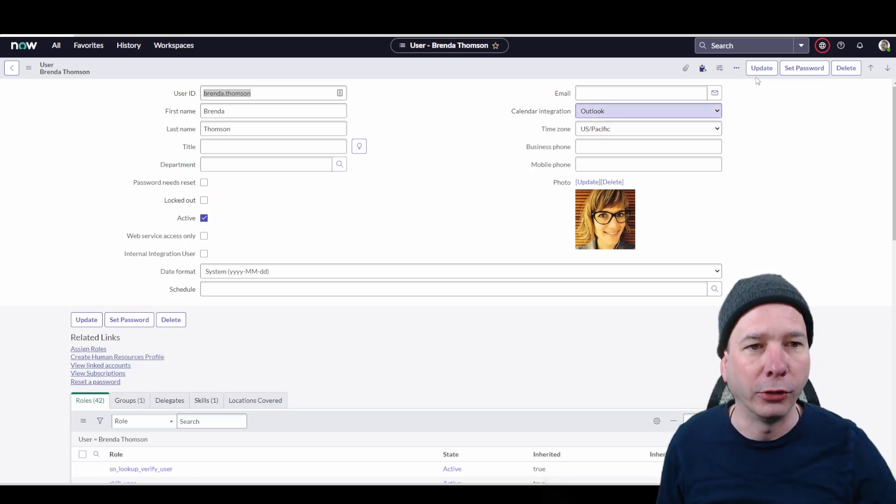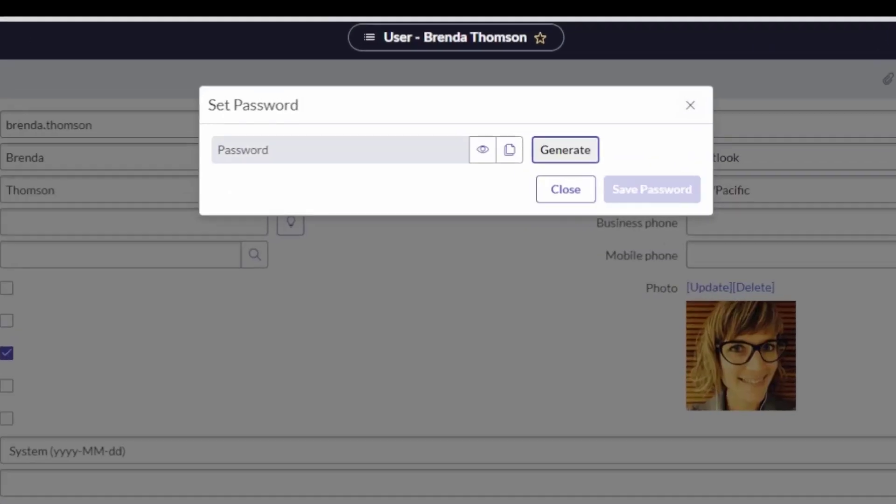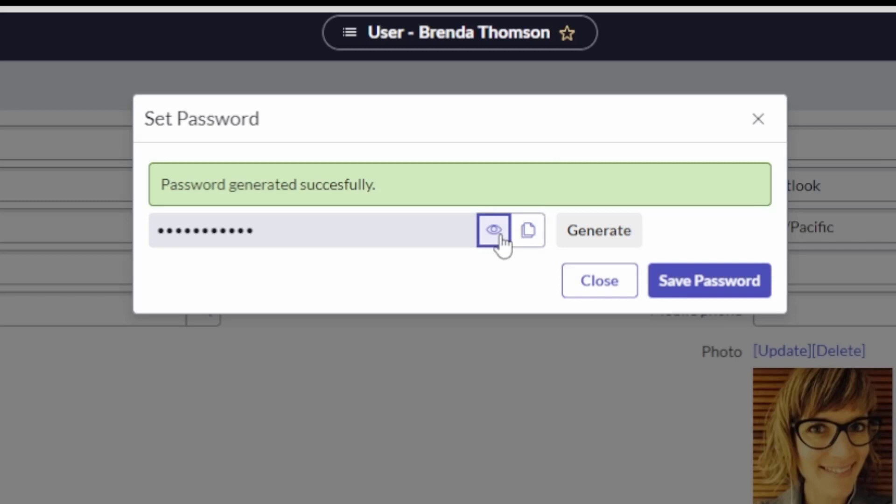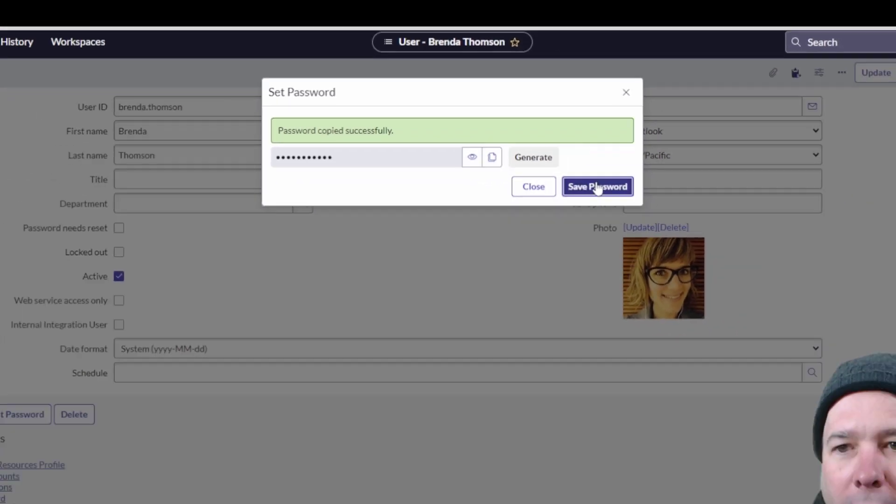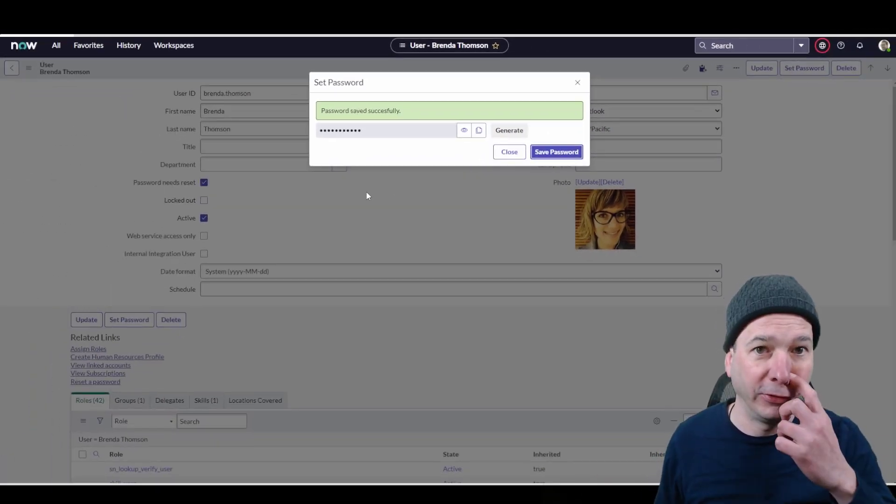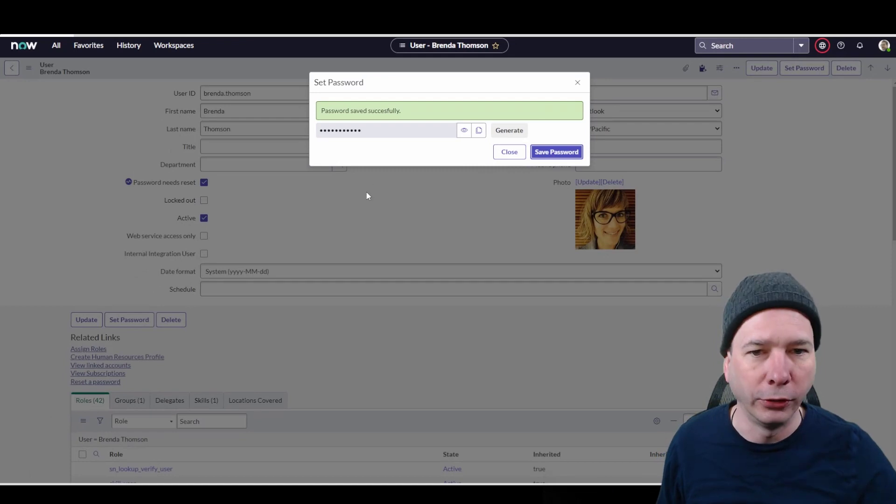Now when you click this UI action, we get a little modal that popped up. We can generate a password. I can hit the visibility icon to see it. I can copy it, go stick it in an email or send it to somebody in Teams, and then save the password.